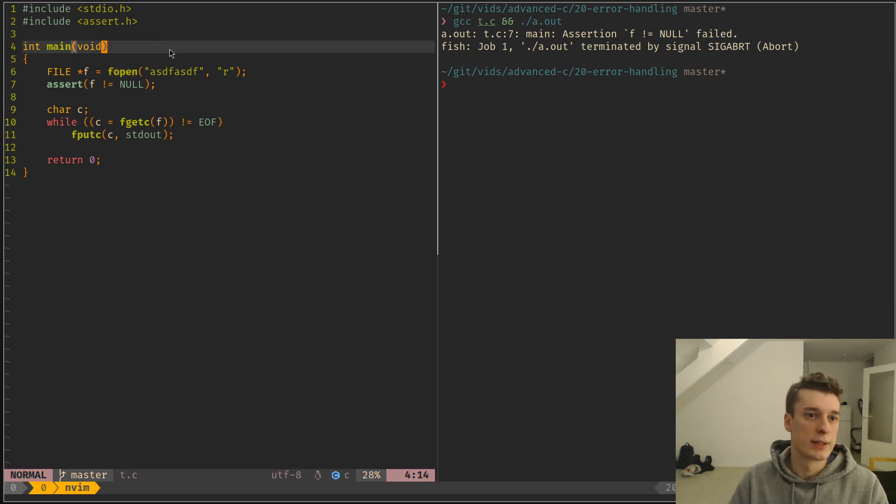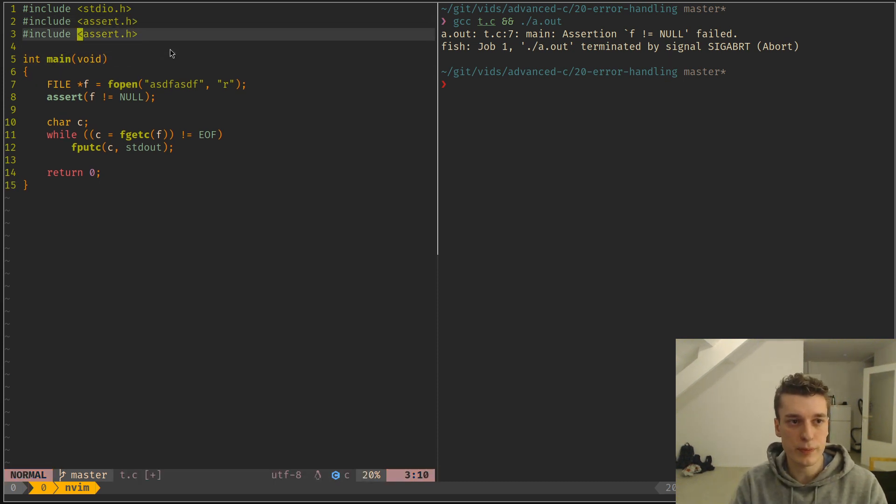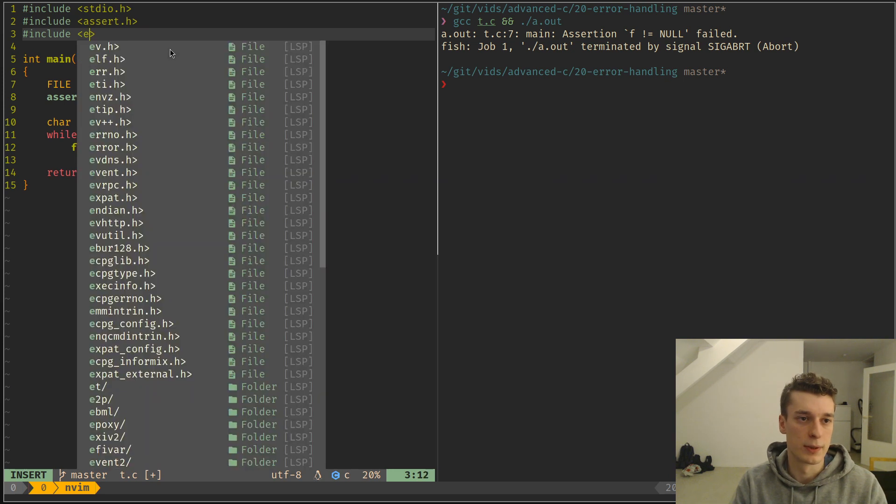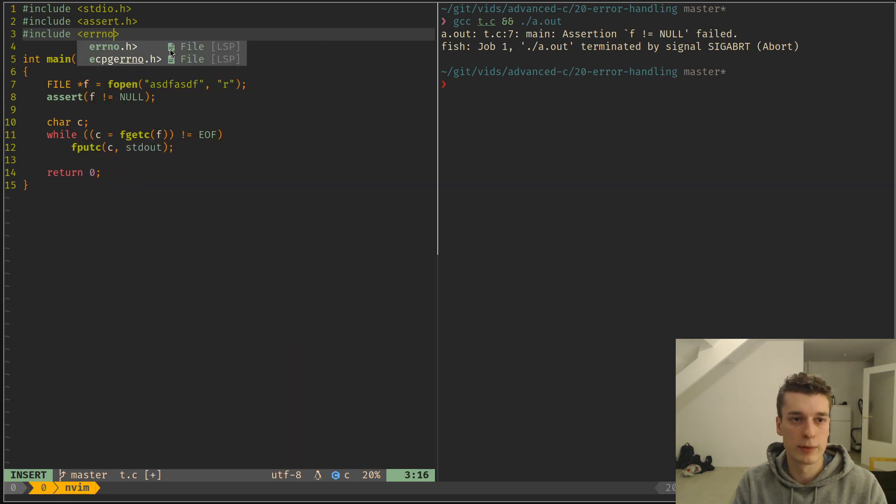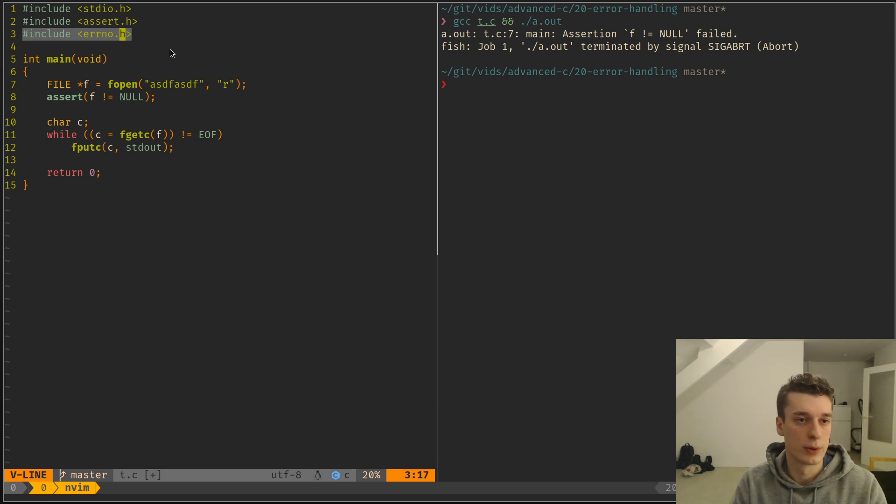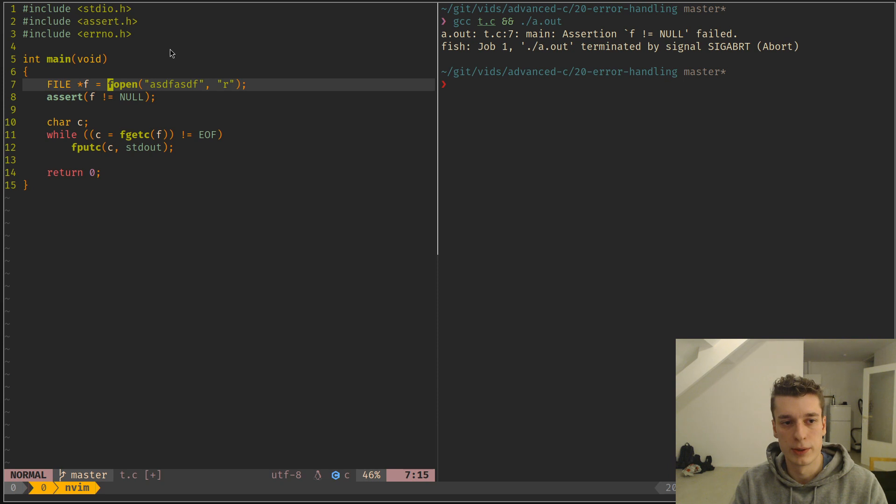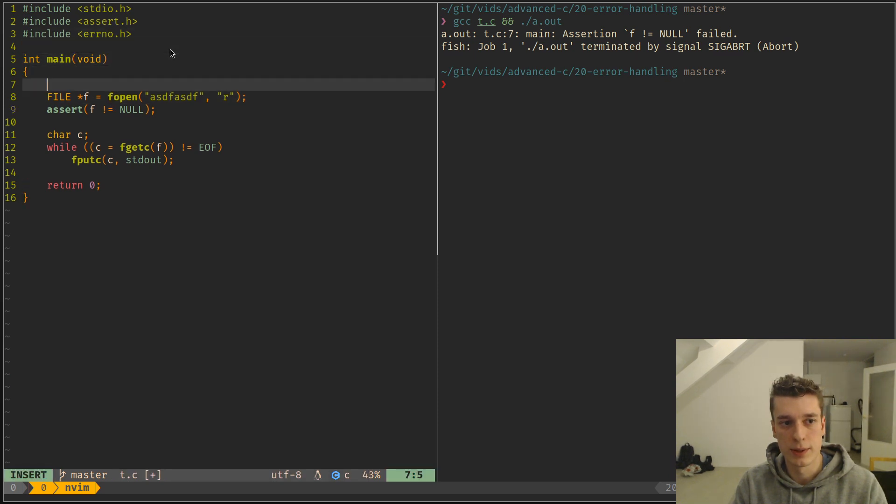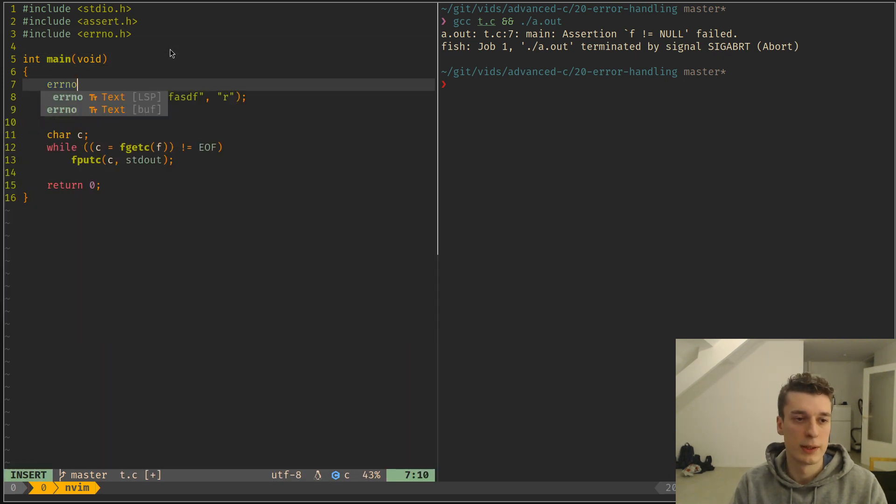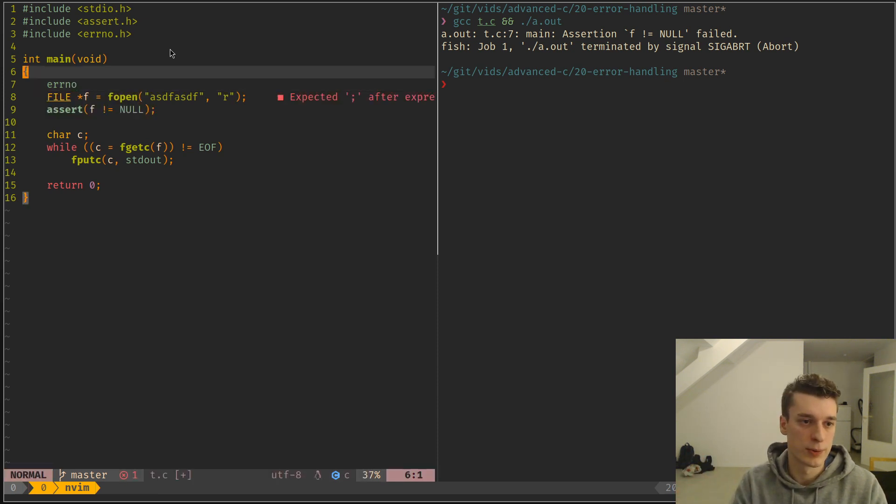And this is where errno comes in. So if you don't know, C has a global variable called errno, which you can import by including the errno.h header. And this header contains the errno global, and this global variable will be set to a specific value according to the error that happened.